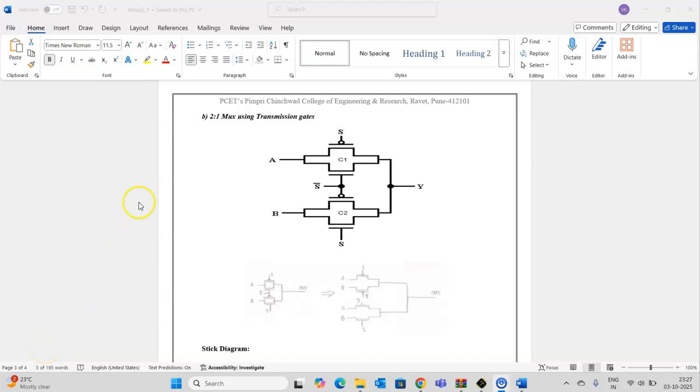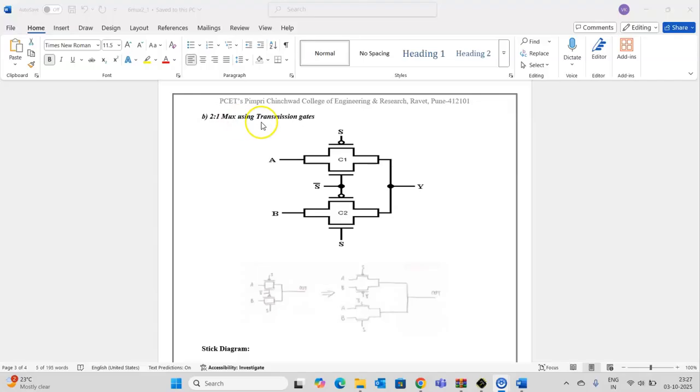In this video, we will see how to draw the layout for a 2-to-1 multiplexer using transmission gates.